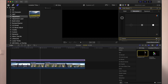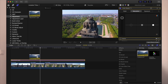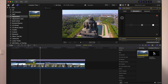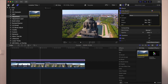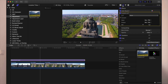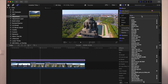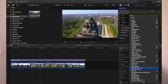Just type in LUT, Custom LUT, drag and drop it over your footage, go to the Inspector over here, and then simply choose a LUT.